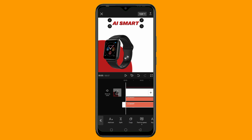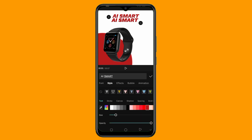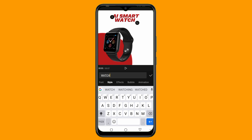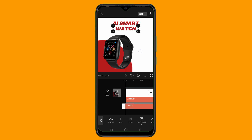Now we have two copies of the same text. I'll place the second one here, then click the pencil icon to edit the copied text. I want to change this one to 'Watch', so I'll just type 'Watch' and tap the checkmark. Make sure your text is aligned — that's very important. As you can see, it now reads 'AI Smartwatch'.